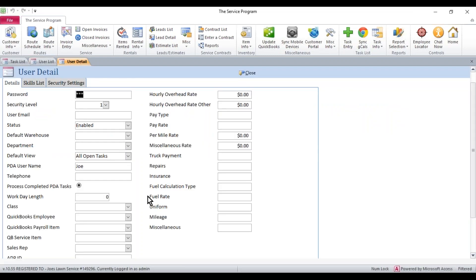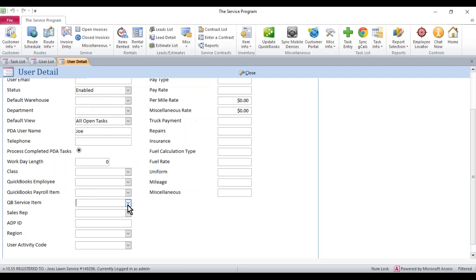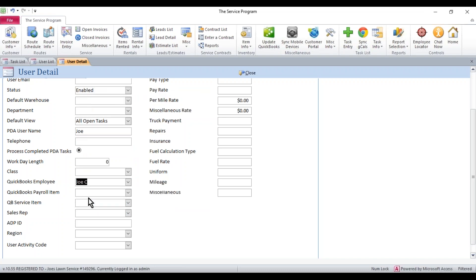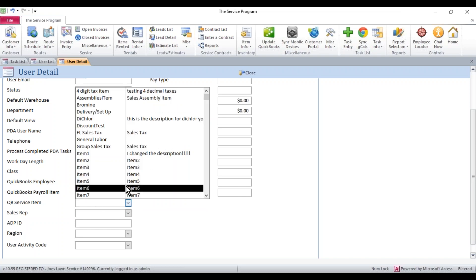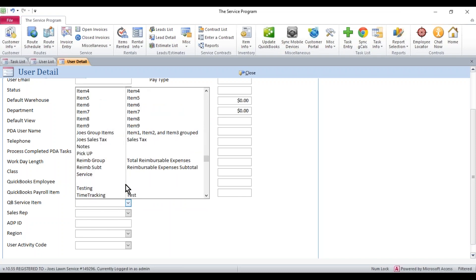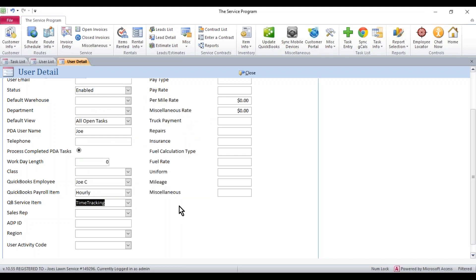It brings you into a whole set of options. Right here along the bottom, these are the three fields that we need: QuickBooks Employee, QuickBooks Payroll Item, and QuickBooks Service Item. I'm going to select my employee, maybe it's Joe, and then you have to select a payroll item. We need to know if they're salary or hourly. And the last piece is a QuickBooks Service Item. I believe I've created one already called Time Tracking.